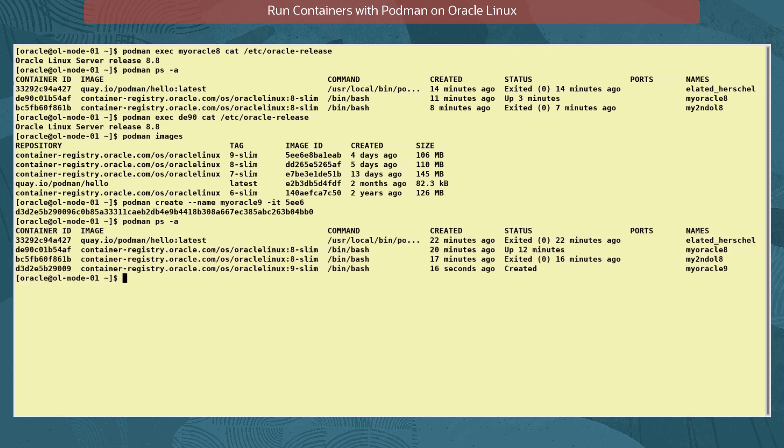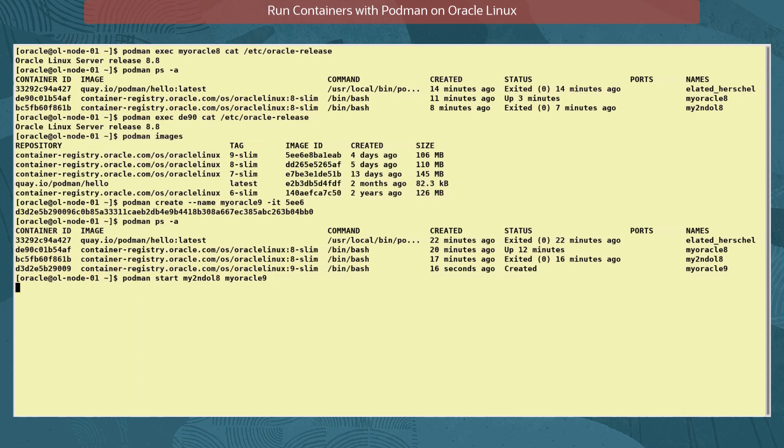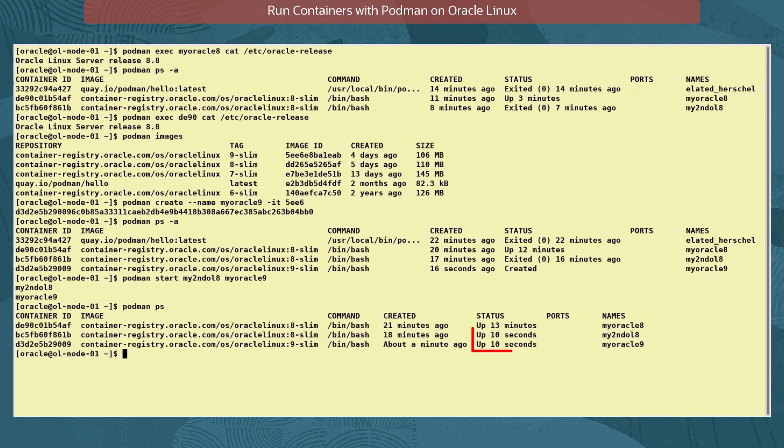Now we can start the mysecondol8 and the myoracle9 containers with the command podman start and separate the container names or IDs with a space. And verify both containers are now started.